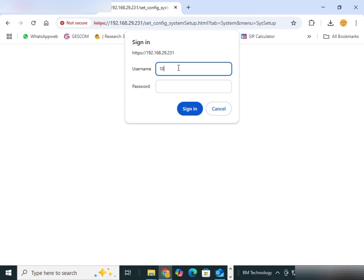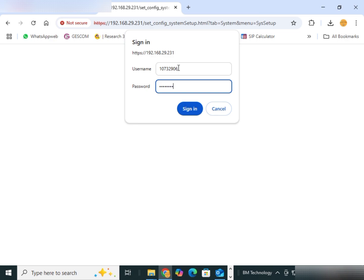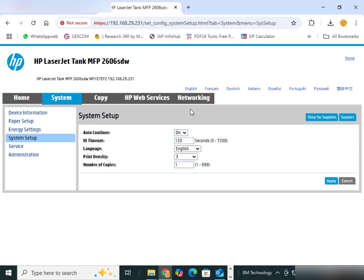Type here printer pin printed on reload kit area. Type here password. Password and username, both are same. Click on sign in. Click on sign in.